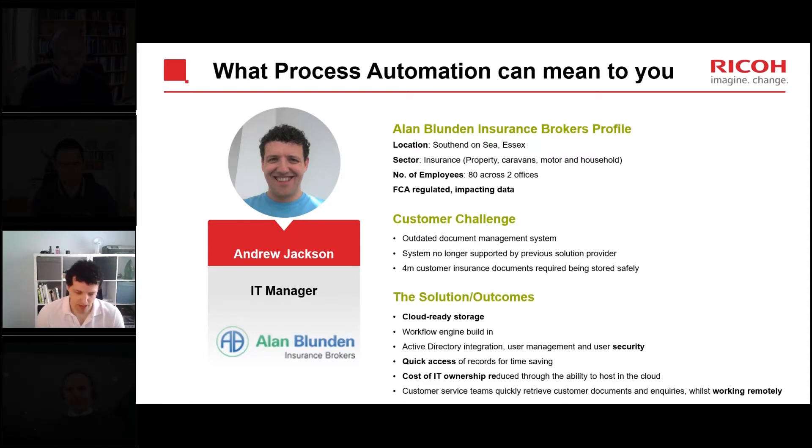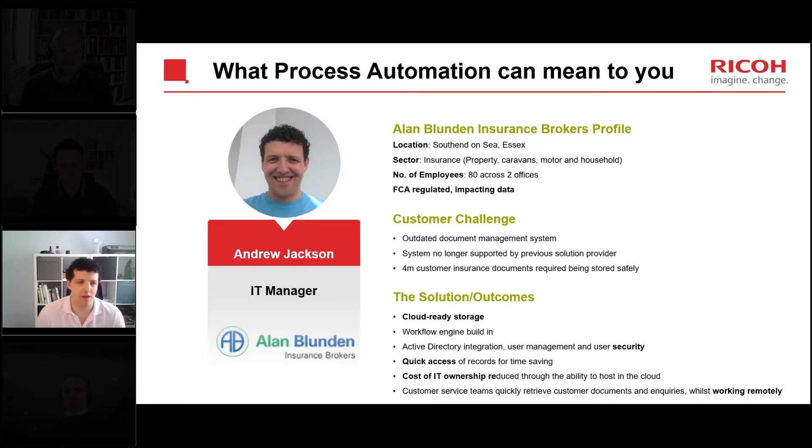Yeah, thank you. So my name is Andrew Jackson. I've been working for Alan Blundon as IT Manager for nearly 15 years now, been there a very long time.